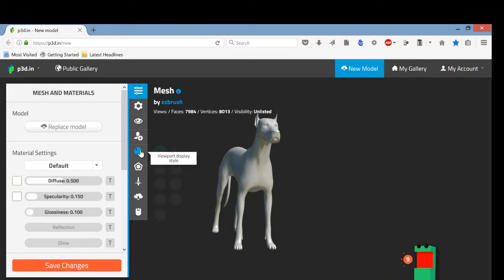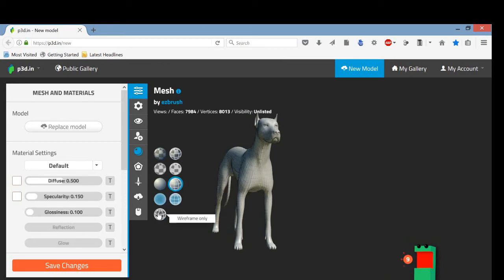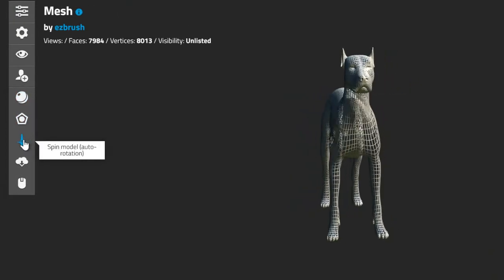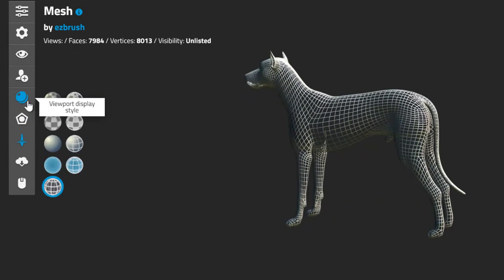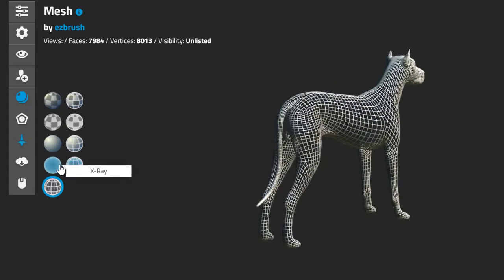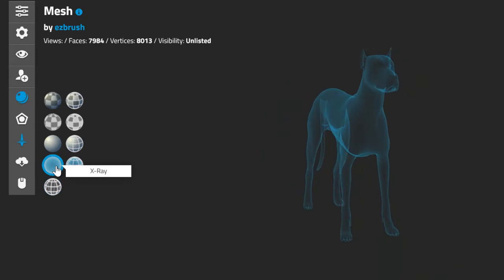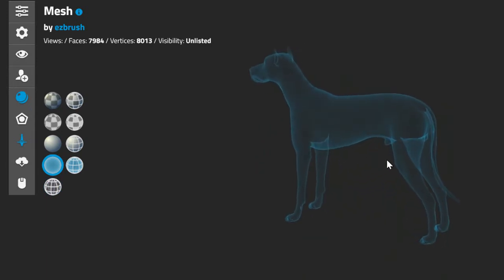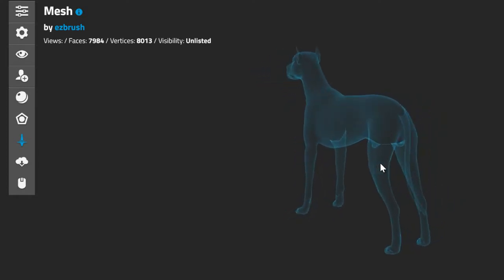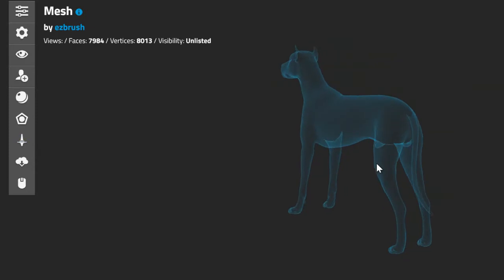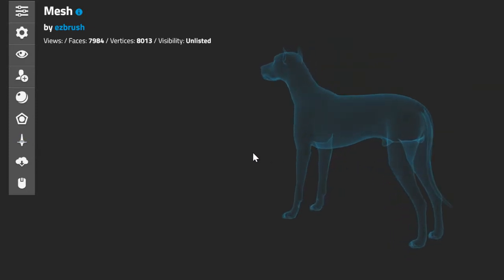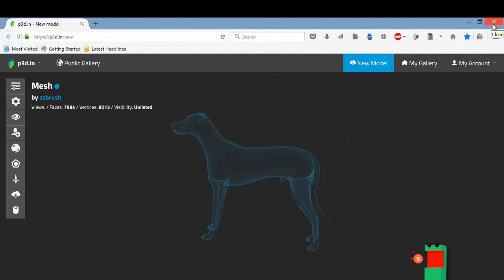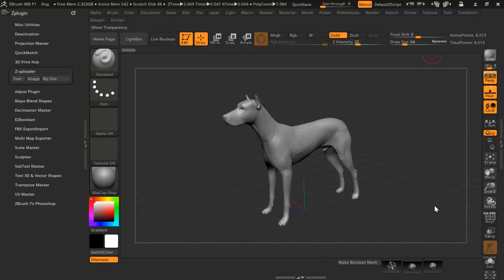It allows you to display your model on the web with all kinds of options for how you want to display it. It has a spin feature. Also, if you have a laptop with a touch screen, it's interactive — if you hold your laptop out in front of you and walk around the room, the model will actually move with it. It's pretty cool and it's free with no obligations. I'm not affiliated with this website. When you're done, close all your windows by pressing the X.